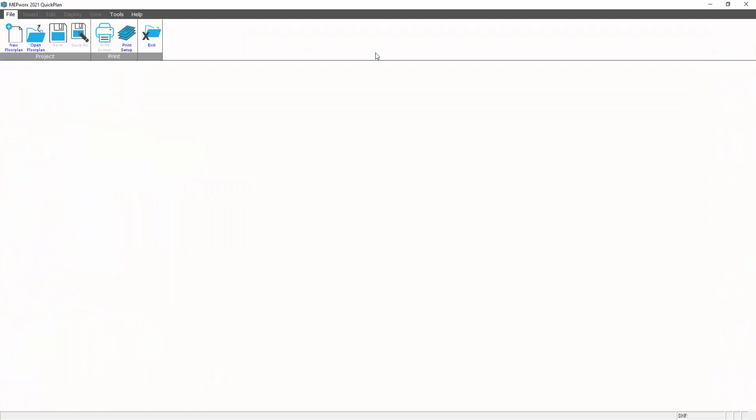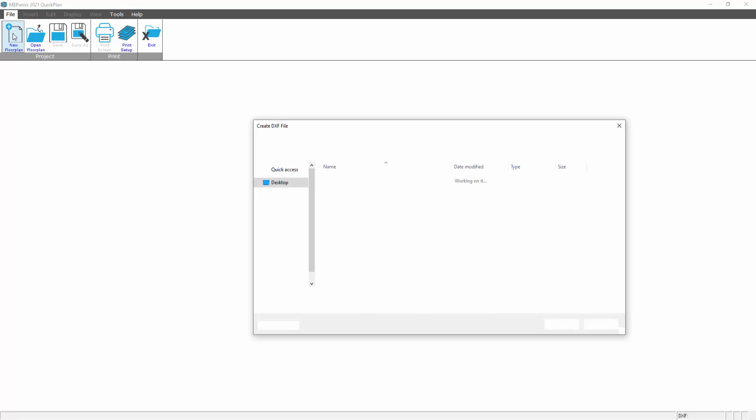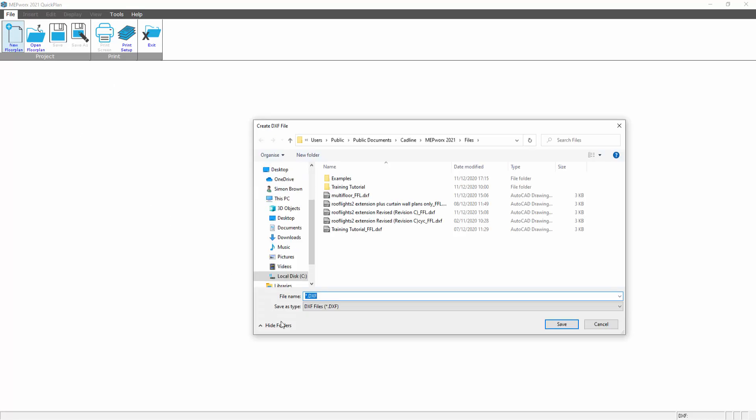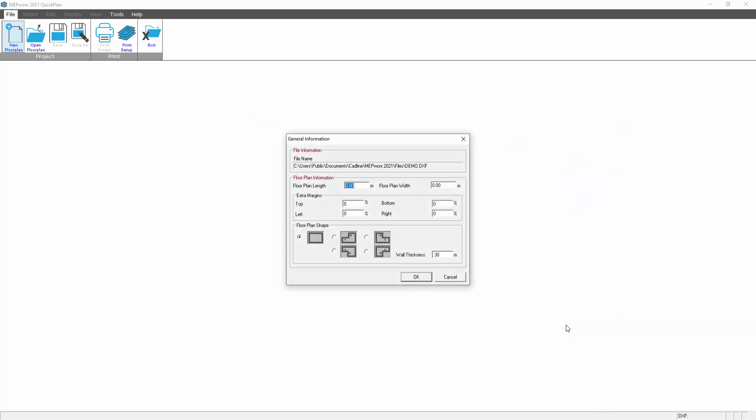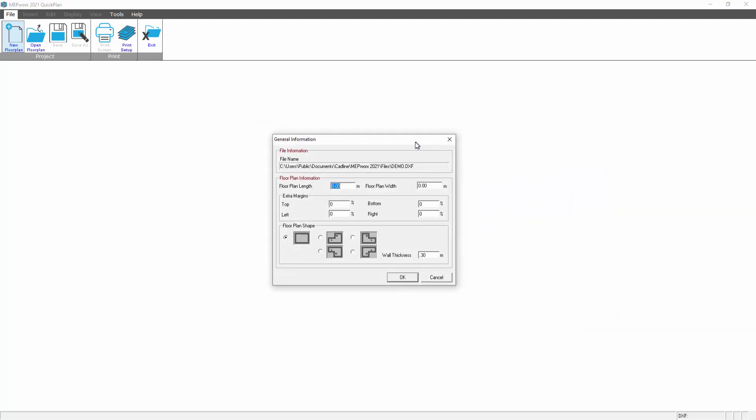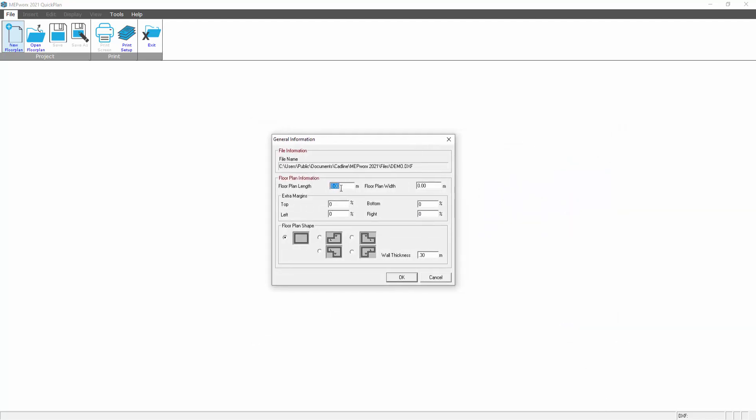This presents us with our Quick Plan screen, so we start a new floor plan, give it a file name. Then we put the basic outlines of the floor plan, so let's say we have a basic domestic house plan, let's say it's 10 meters by 10 meters.